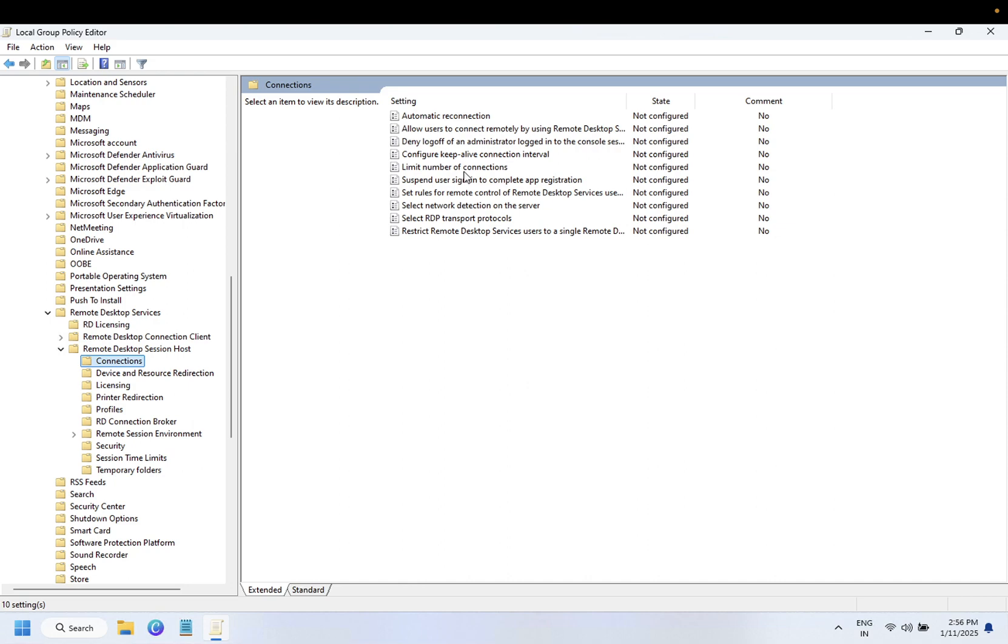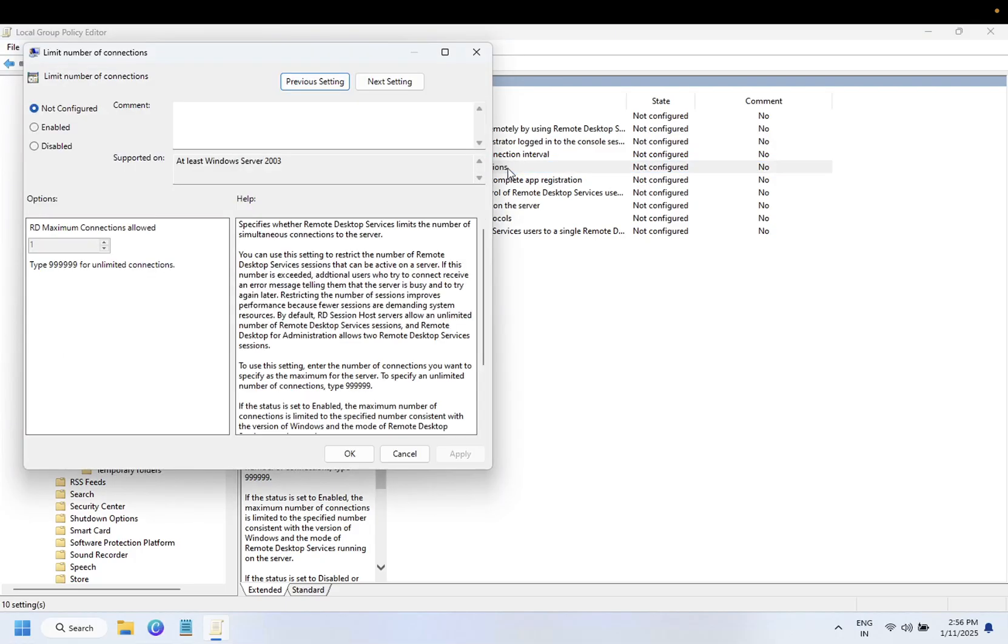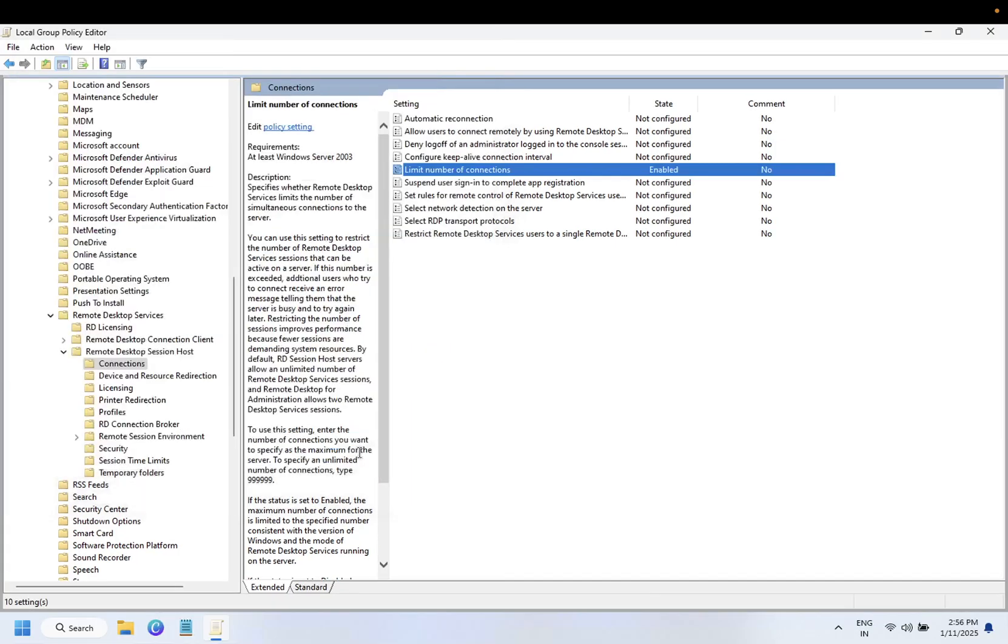Once you click on Connections, you can see 'Limit number of connections'. Double-click on it and enable this. Set it as required, let's say five. Click Apply and OK. Once you've applied this, restart your system and your issue will be fixed.